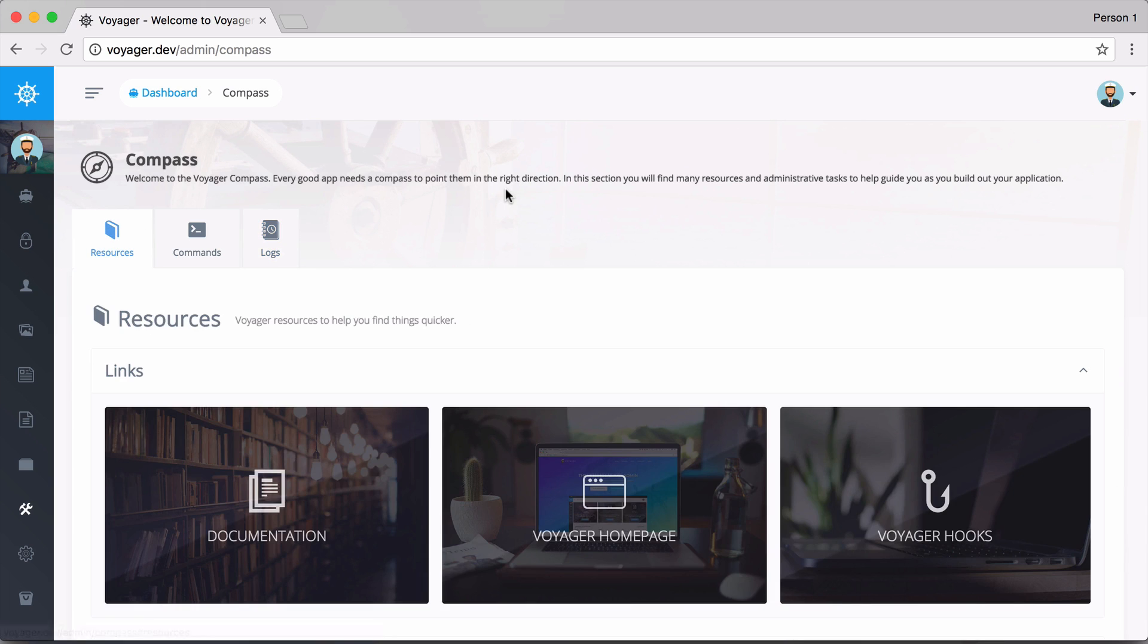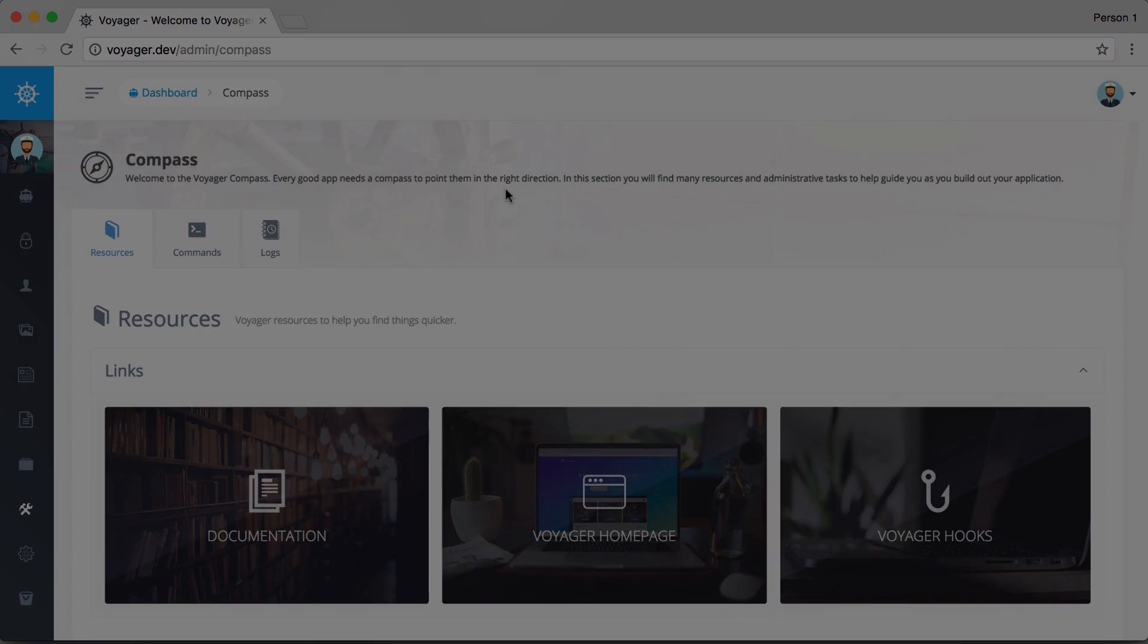This is the Compass section that's all new to version 1.0. It's a quick place for you to find some resources, run some commands, and view some application logs.